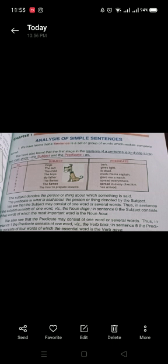First, let me tell you the definitions. The subject denotes the person or thing about which something is said. The predicate is what is said about the person or thing denoted by the subject.